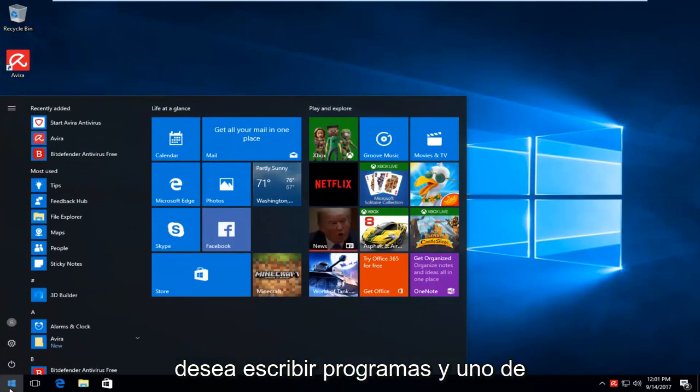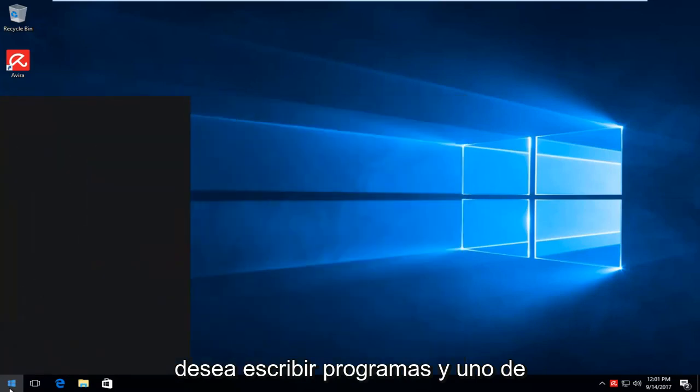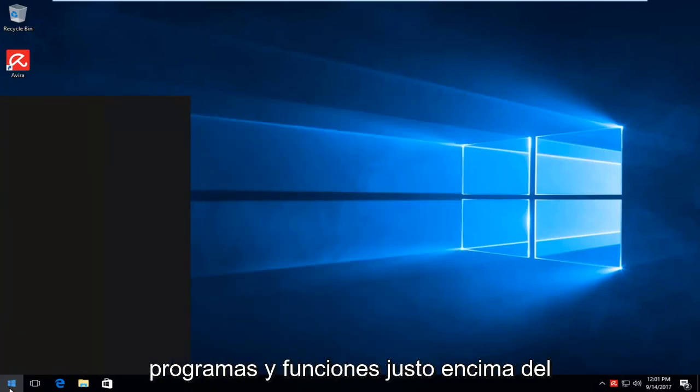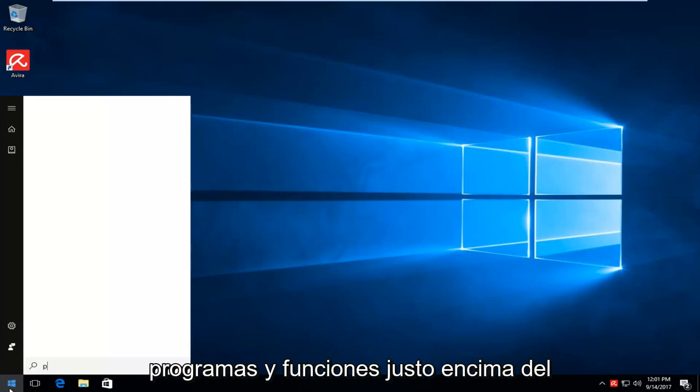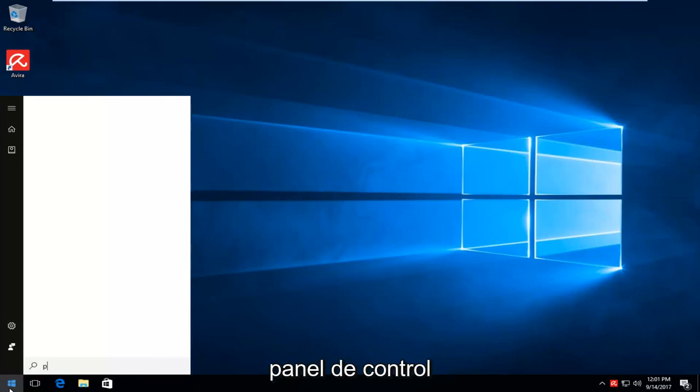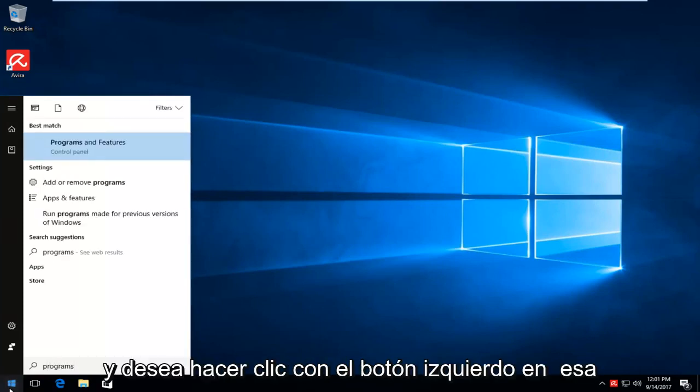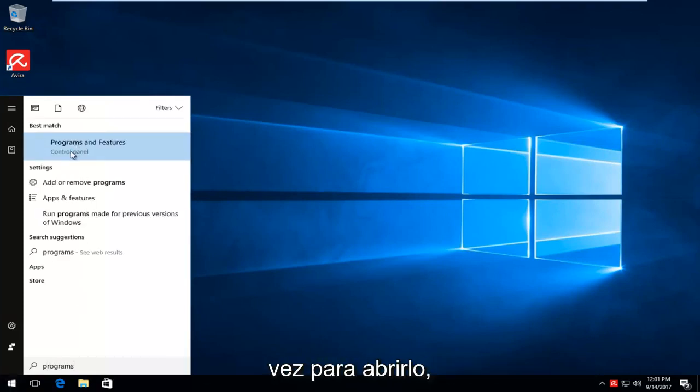And you want to type in programs. And one of the best matches that comes up is just programs and features right above control panel. And you want to left click on that one time to open it up.